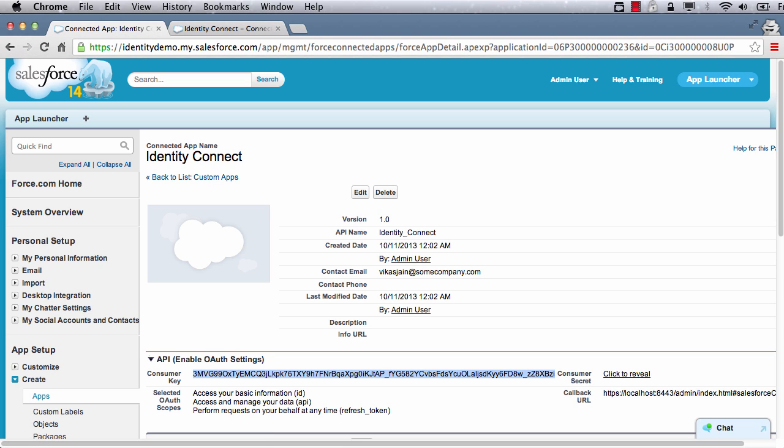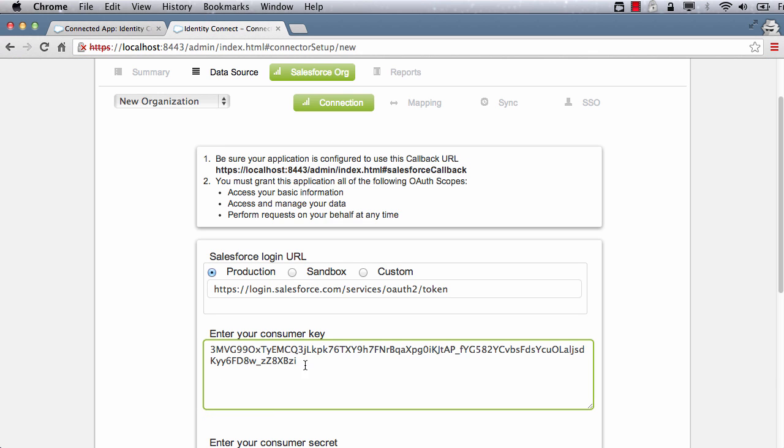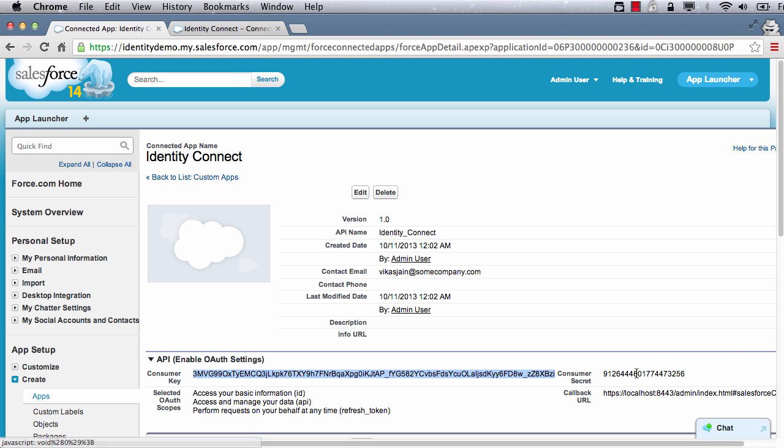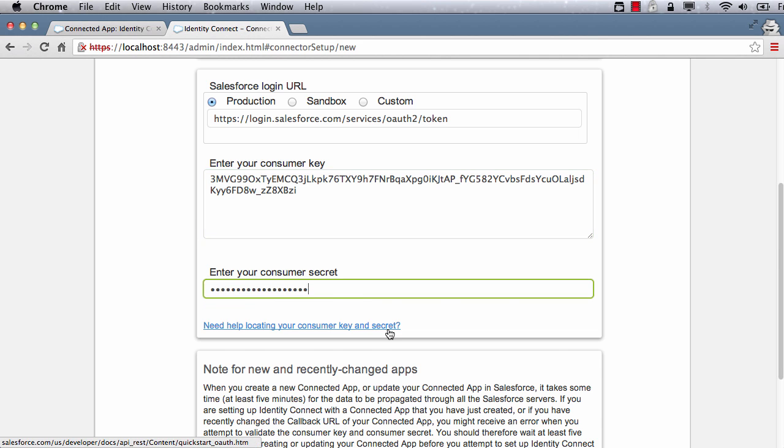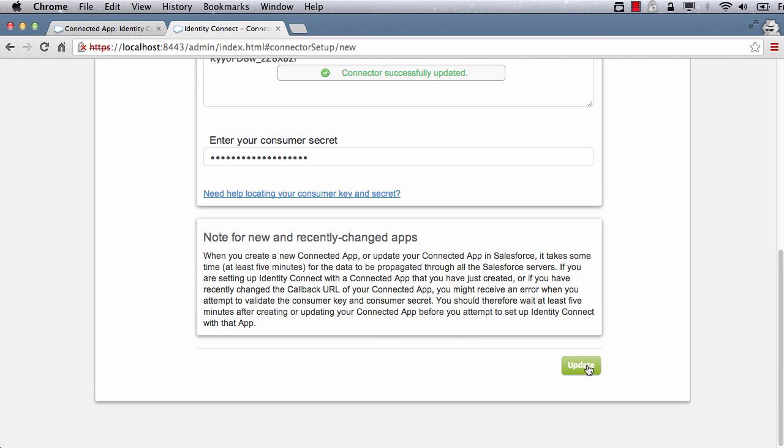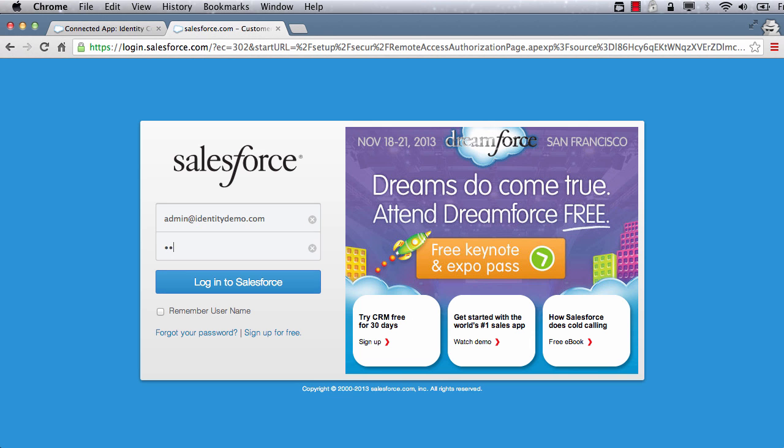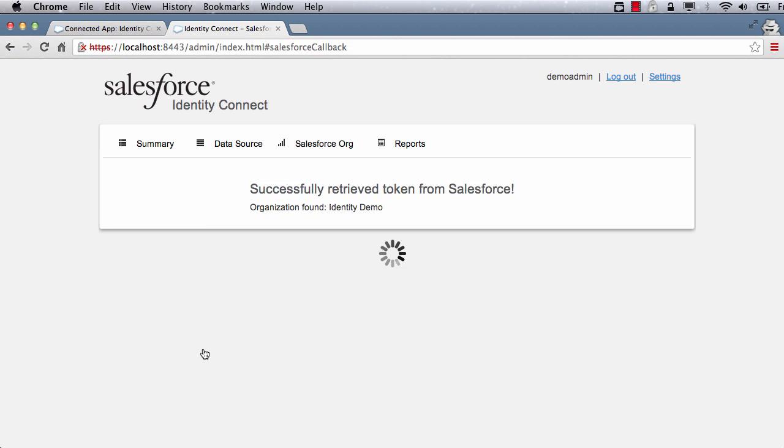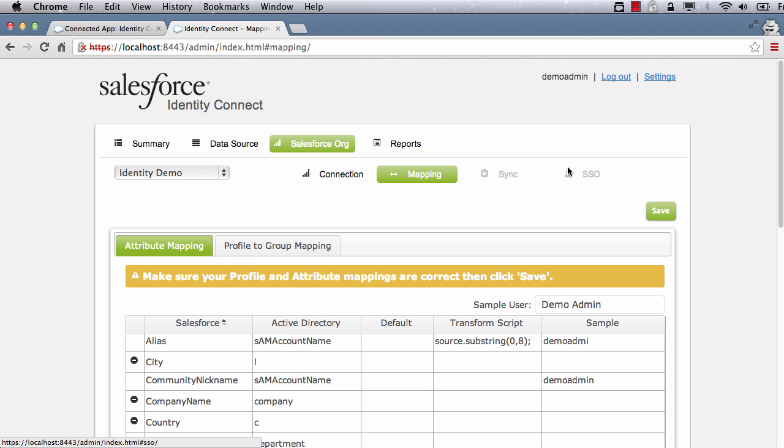Copy the consumer key and paste it in the Identity Connect console. Then copy the secret and paste it. Click update. The OAuth flow has kicked in. After logging in as Salesforce administrator, accept the consent page allowing Identity Connect to make API calls.